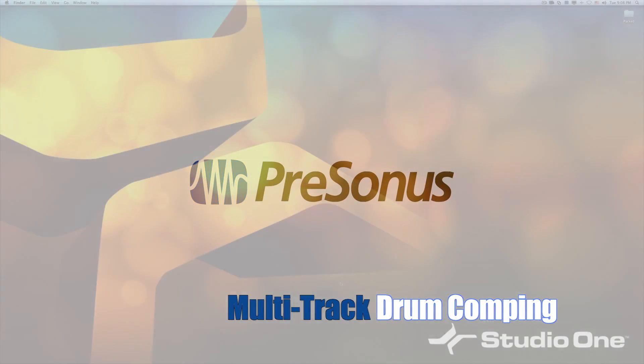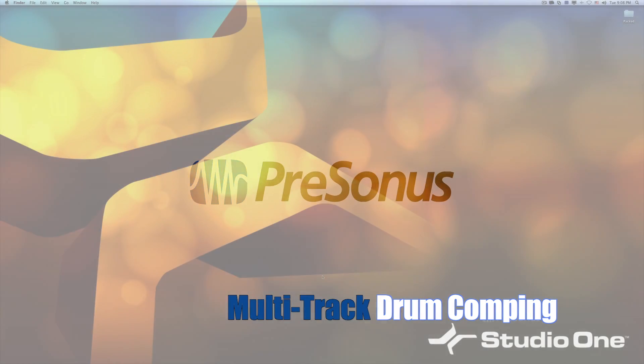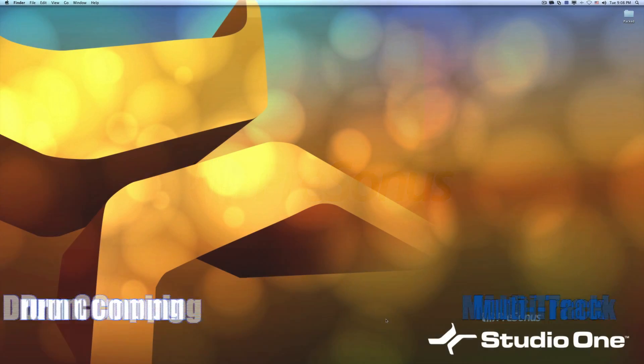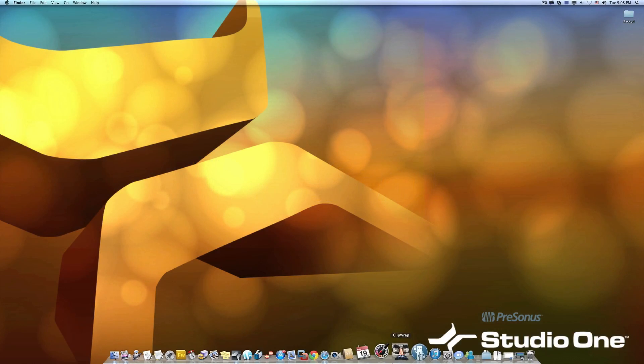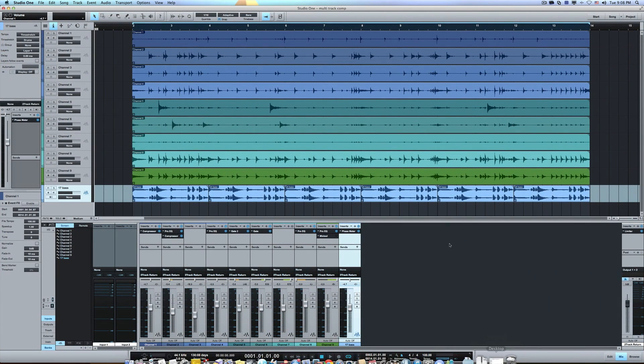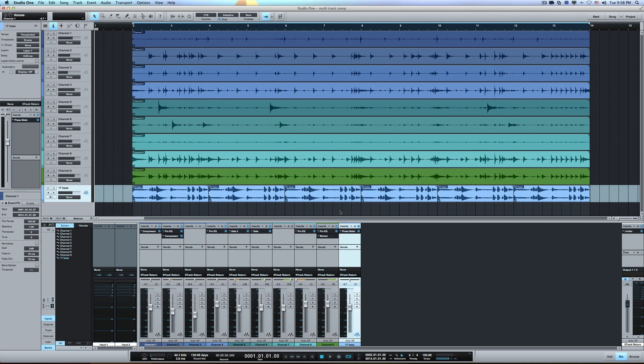Hey everybody, it's Michael Curtis Jr. here doing another little quick Studio One tutorial. And today we're going to do a little multi-track drum comp editing, I guess you would say, or comping.